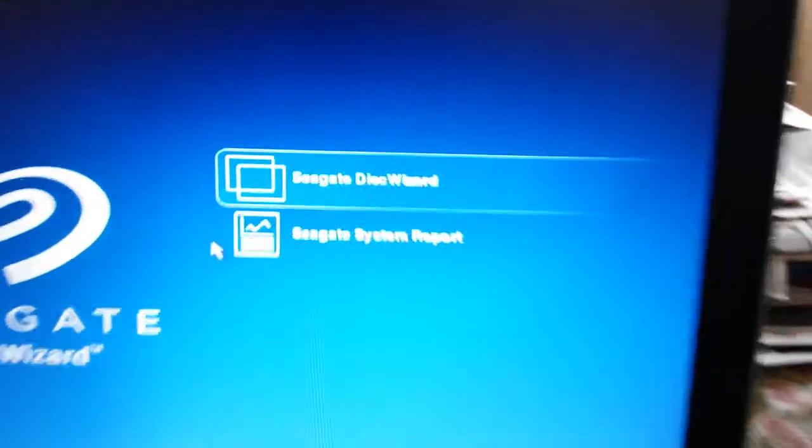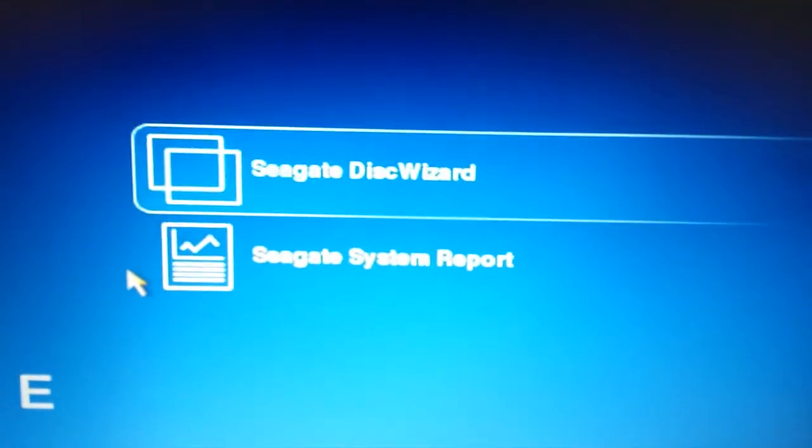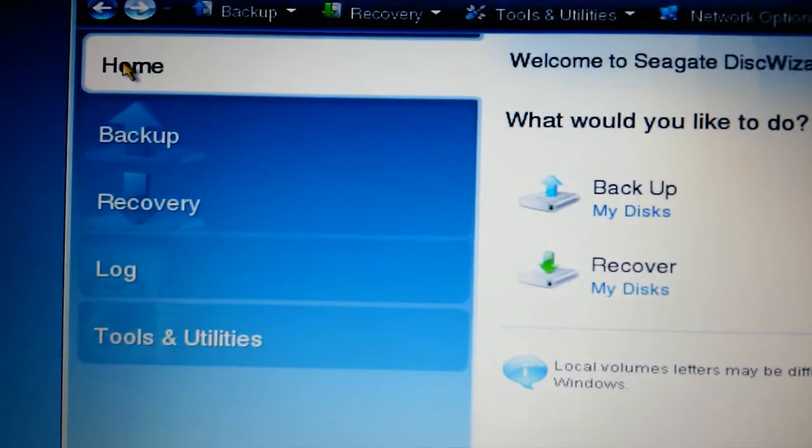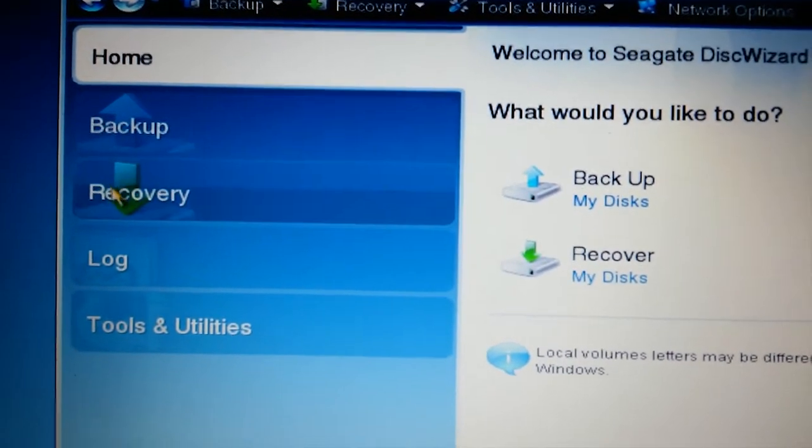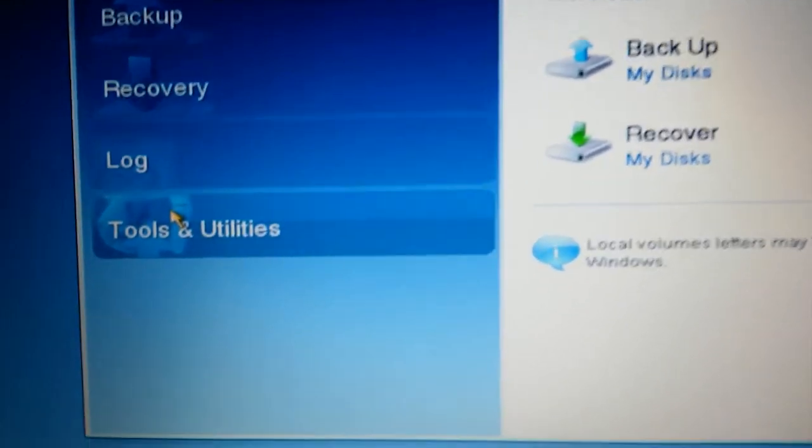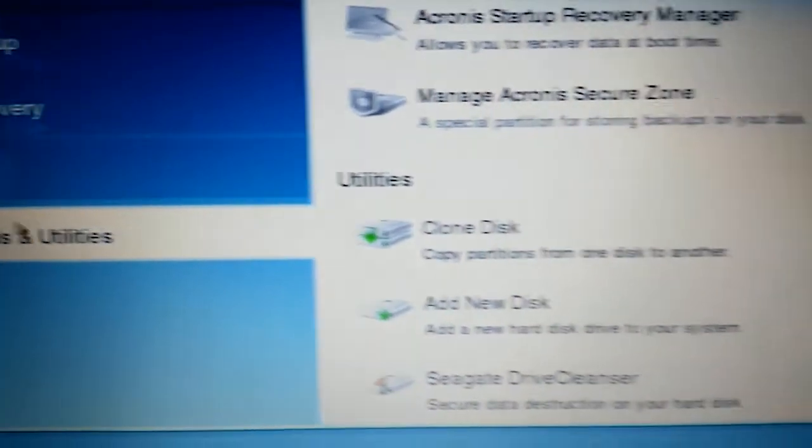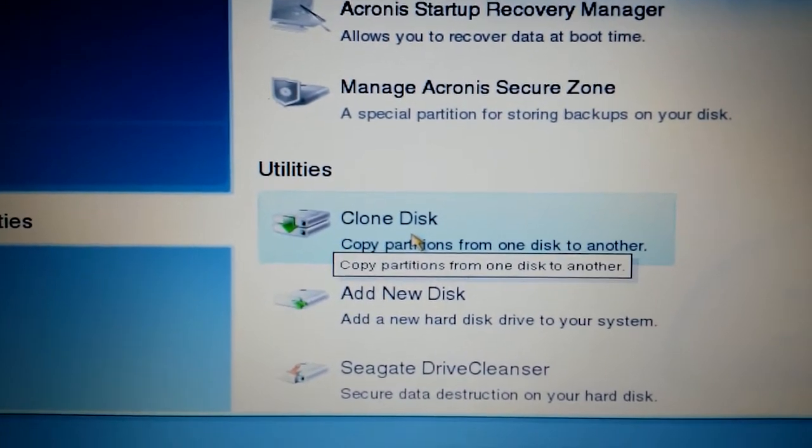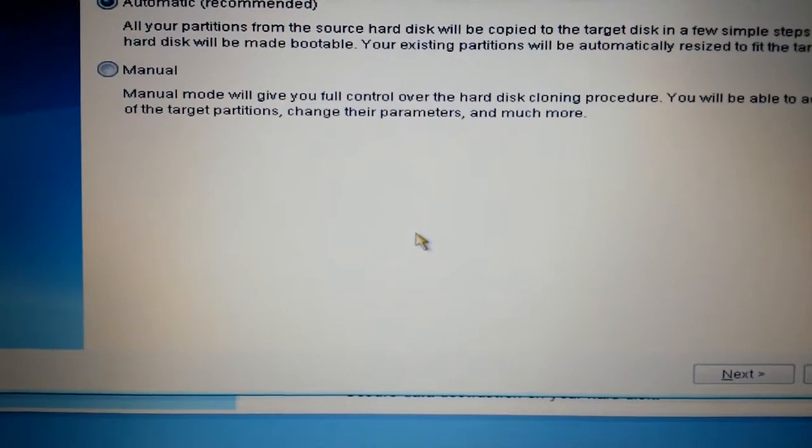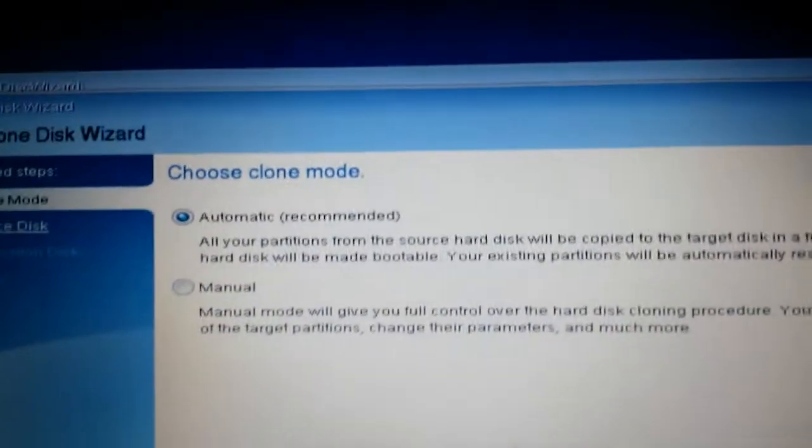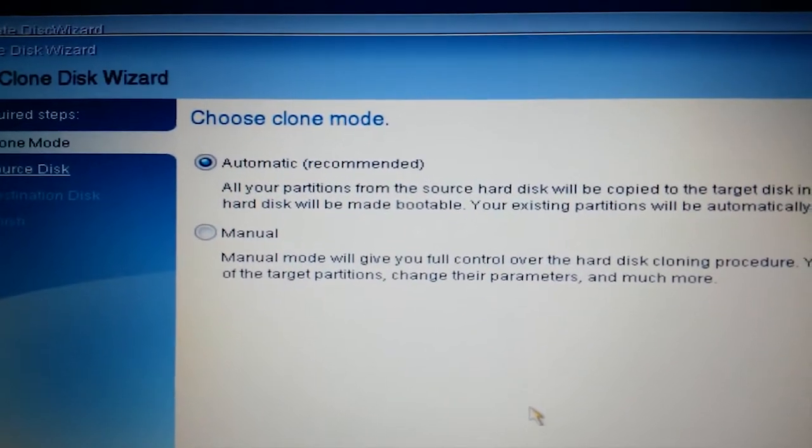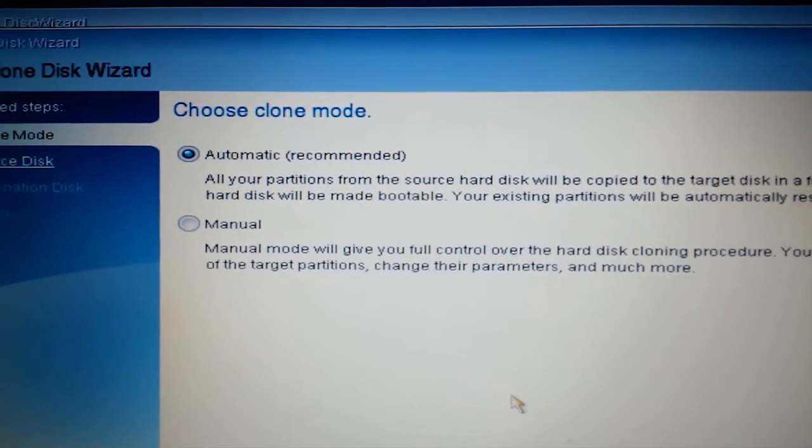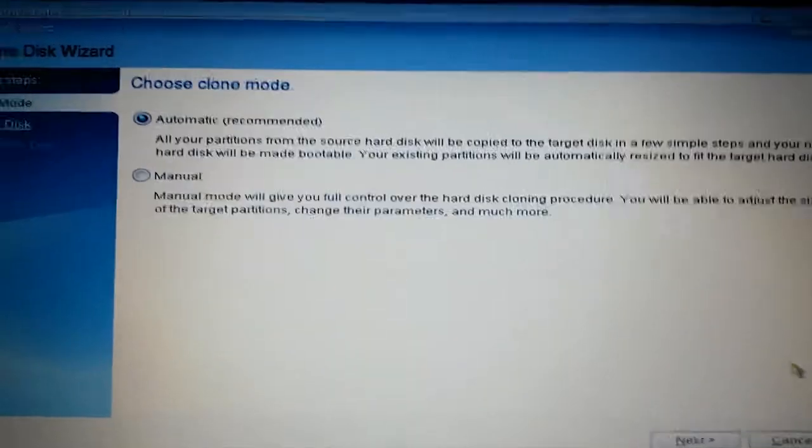And there's the wizard. We tell Seagate that we want to go to the wizard. When the interface shows up, we go down to tools and utility, and what we want to do is clone, because we want to make an exact copy of everything onto the new drive. There are two choices: manual or automatic. We're going to go with automatic.